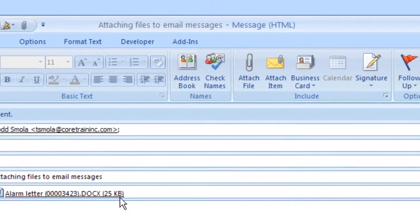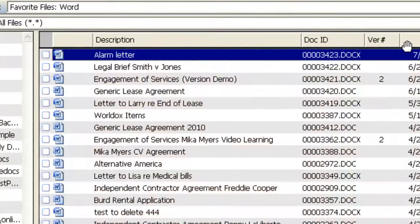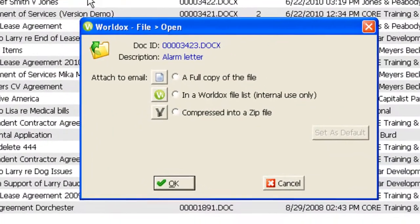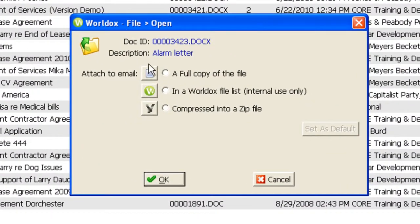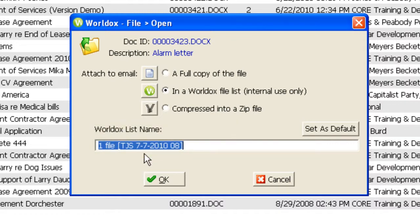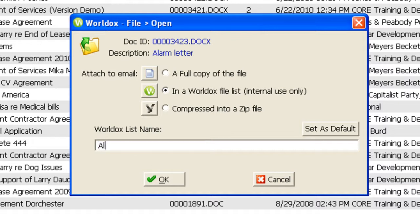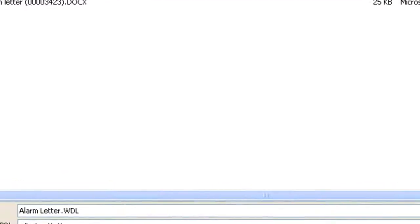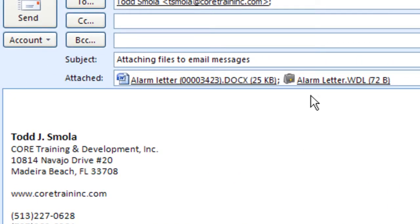I'm now going to go back in and attach that same file, only this time I will make the choice to attach this in a WorldDocs file list. The name that gets attached in the email message is what we see down here in this lower portion of the form. So one thing that I do suggest to make it a little easier for the recipient to understand what you're sending is type in a descriptive name, something that they'll understand. Click on OK, and the WorldDocs file list appears. As you see, it has an extension of WDL on the end.